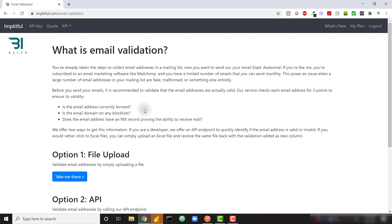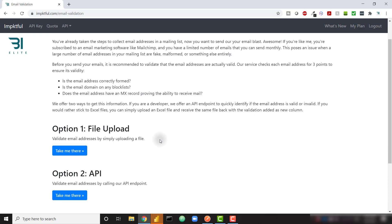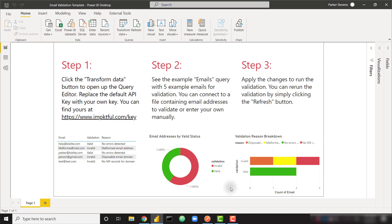So in order to validate these emails, you have a couple of options. You can either upload a file directly and our API will run and give you those results on the same Excel file or you can call the API, which we have baked into a sample Power BI file. So if you download this Power BI file from the blog link in the description and plug in your API key, you will be able to run this validation in a nice easy way directly from Power BI.